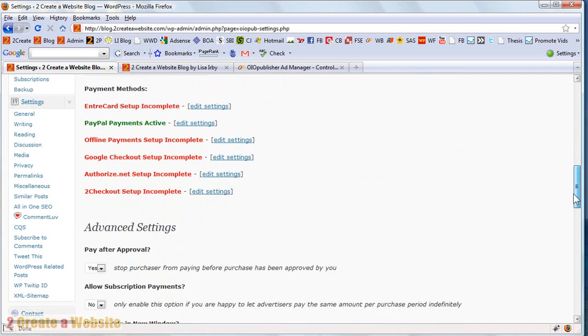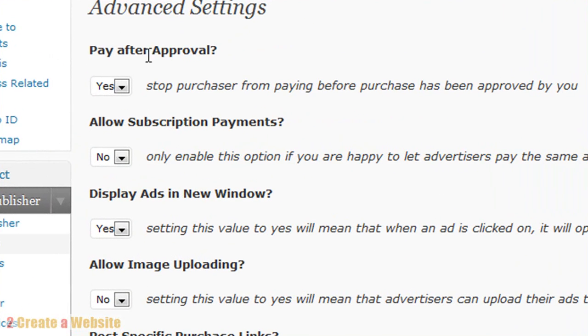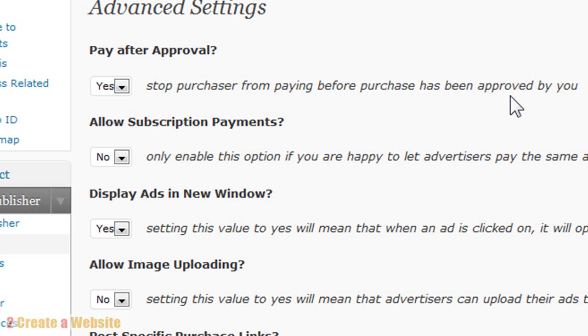Then you'll come down here to the advanced settings and you can decide if you want to approve the ads before they go live. I recommend doing this because if you don't, you may get some porn ad to show up on your site. And maybe some of you are okay with that. I'm not. And I also want to approve them because I don't want anybody wasting their money. If somebody submits an ad for furniture or something that's totally unrelated to my theme, I'm not going to accept that ad.